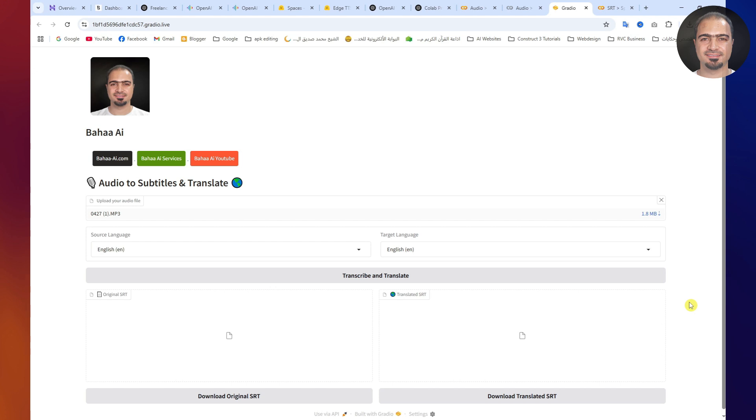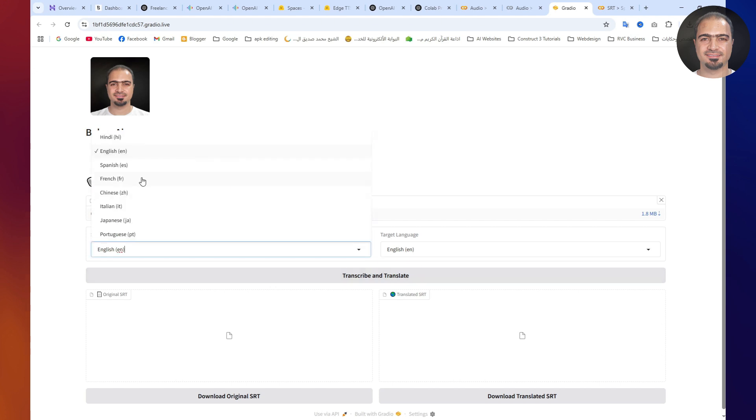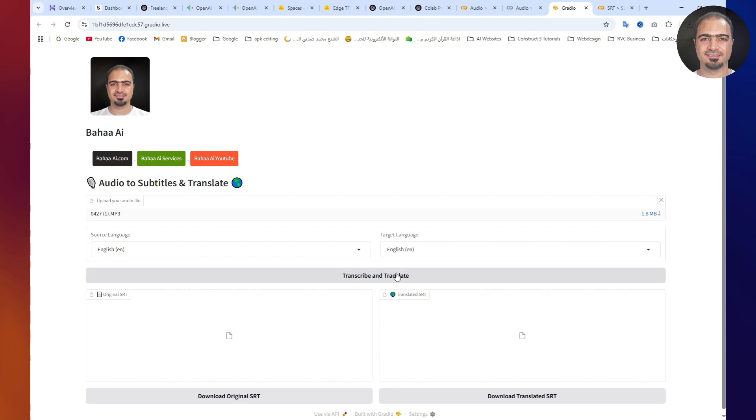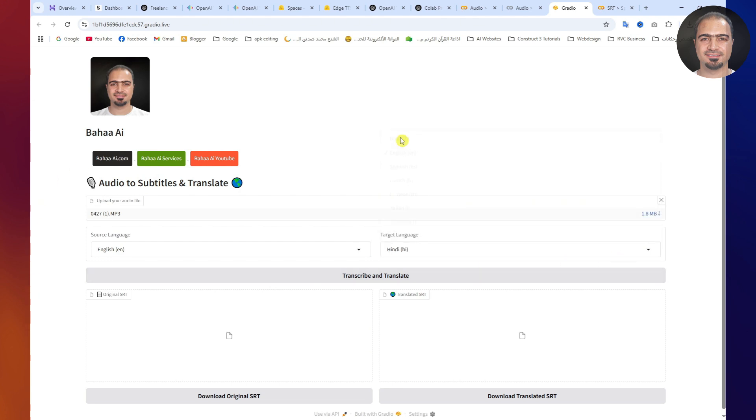My audio file language is English. And I'll choose Hindi as the translated language. Then, click Transcribe and Translate.